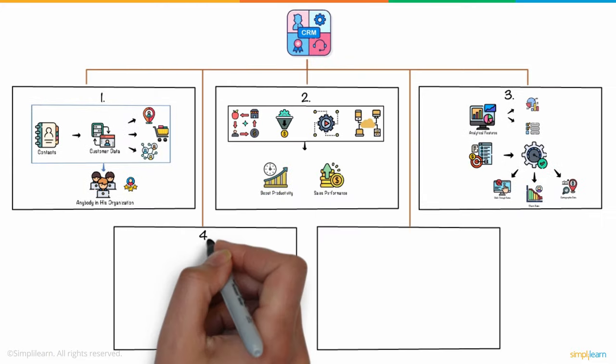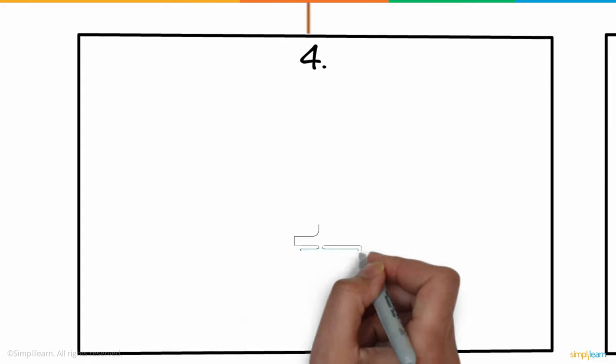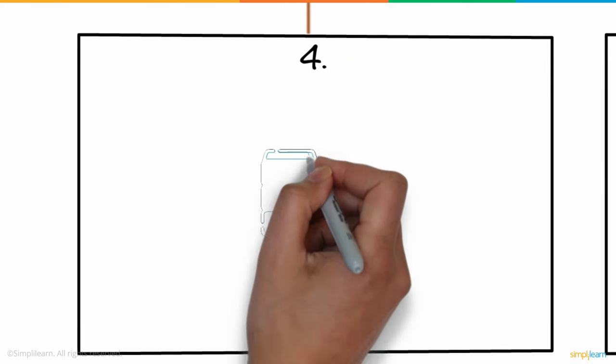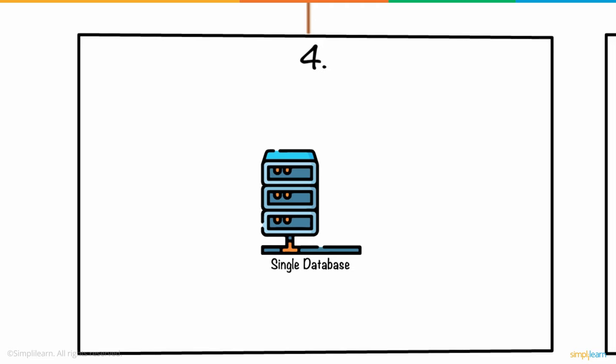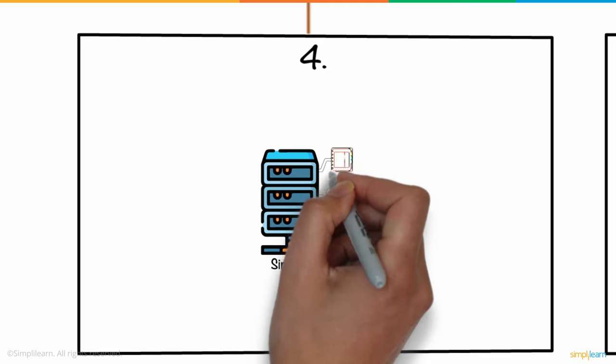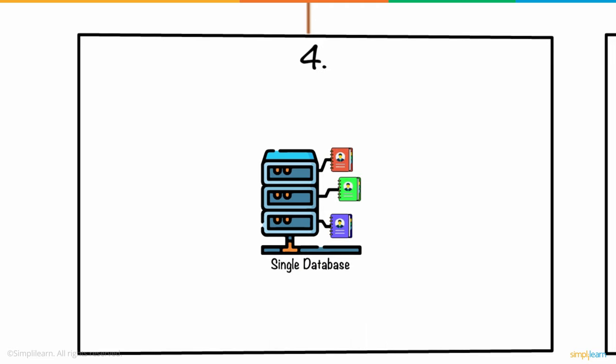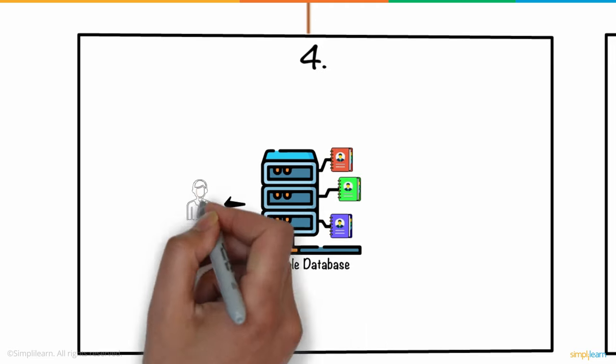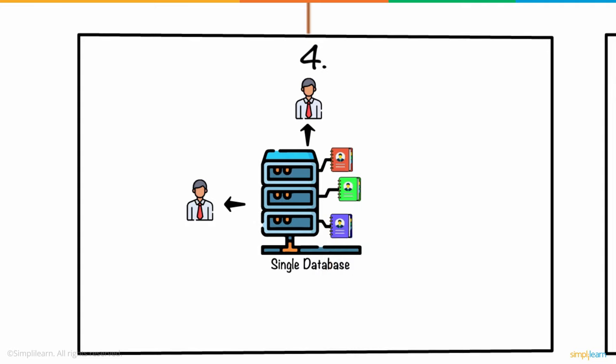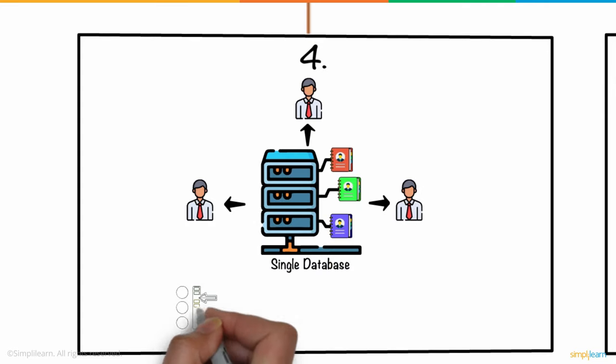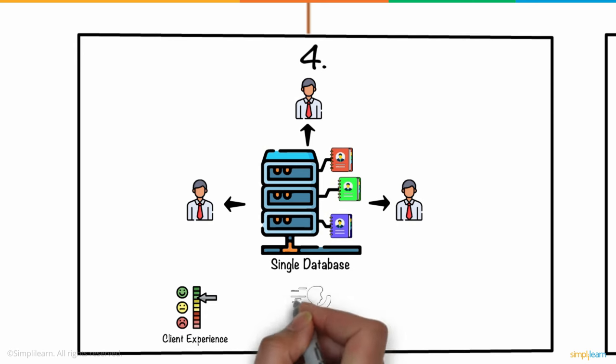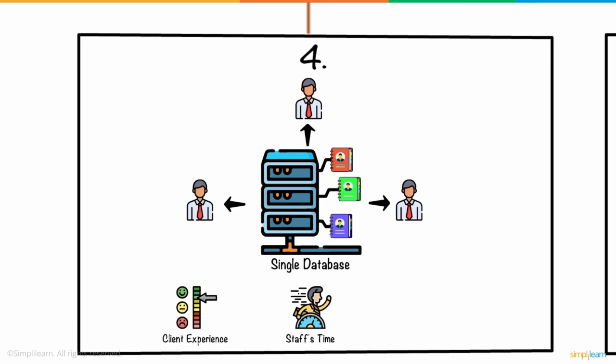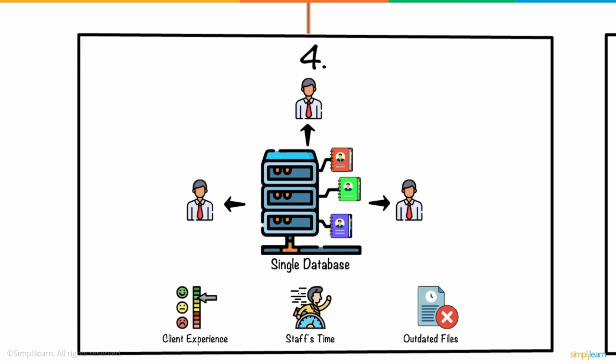Four. One more thing that CRM software excels at is creating a single database that houses all of Kevin's company's client information and makes it readily available to anyone who needs it. This improves and increases the client experience, while saving his staff time from having to go through outdated files and information.